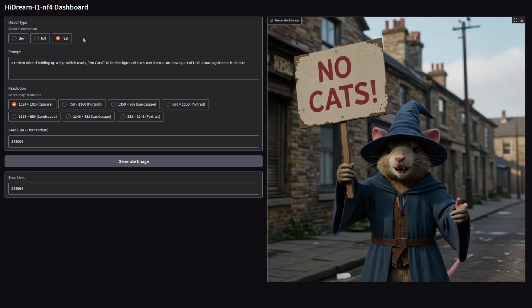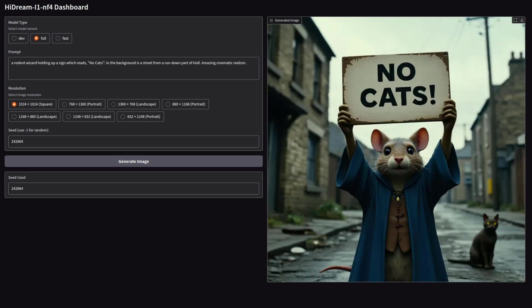This first one is what they call fast, which took 25 seconds to do its 16 steps on my 3090. The quality looks pretty decent to me, and I even appear to have the correct number of fingers. Very nice indeed. The full version does 50 steps, which took about two and a half minutes for me, and looks like this.